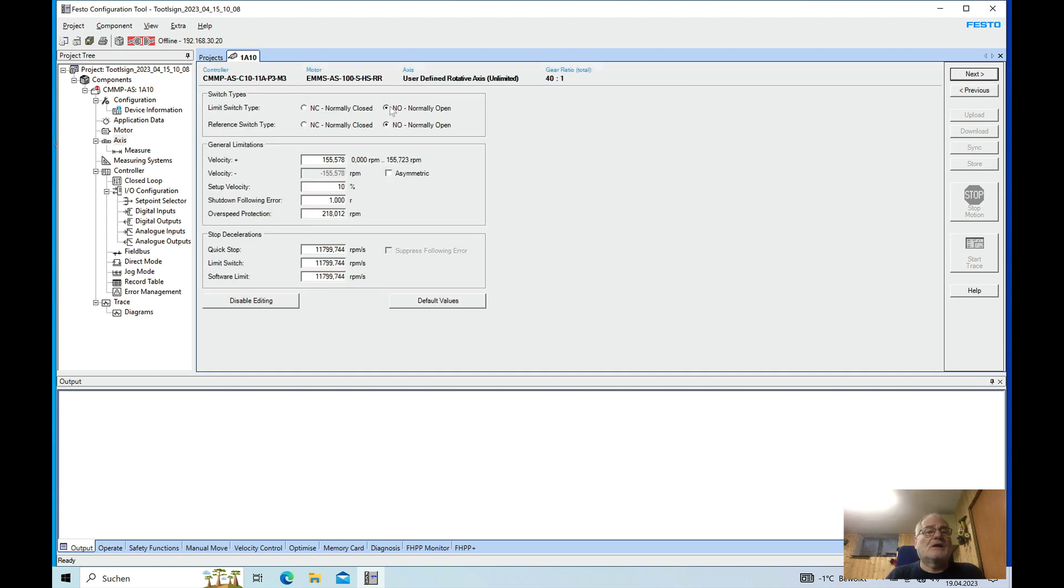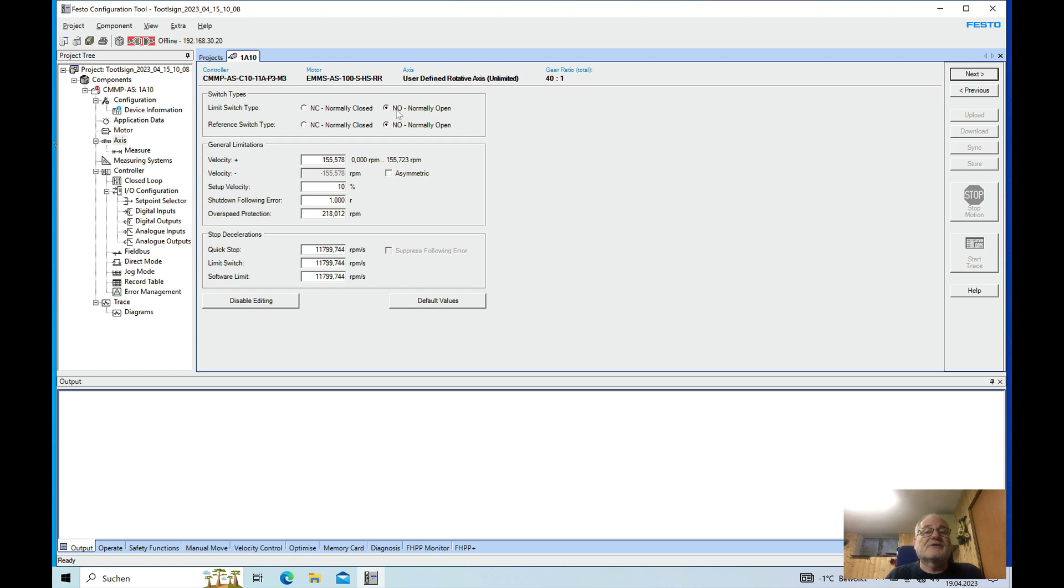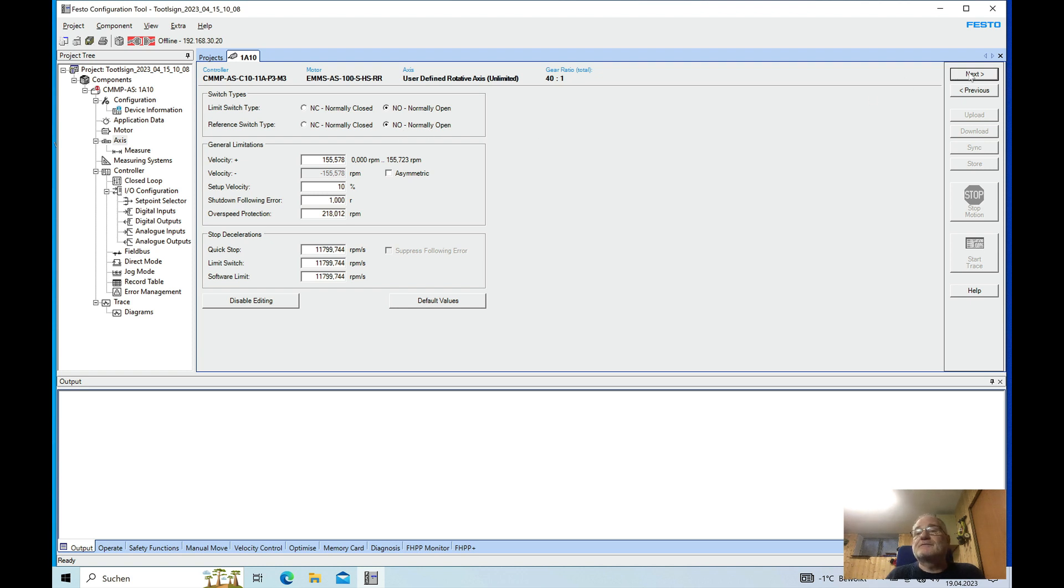And here the limit switch and the reference switch on my side is switched off because I do have a rotary axis with no limit switches and we just reference it to the position where it is.